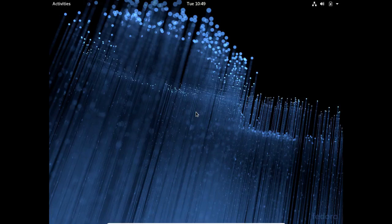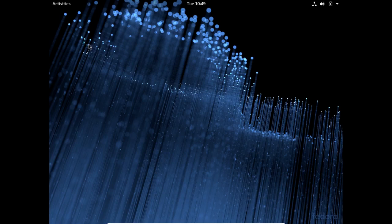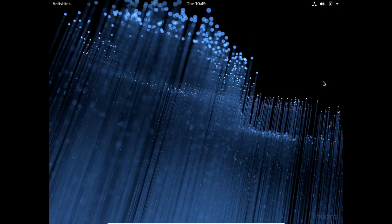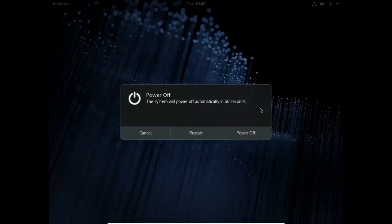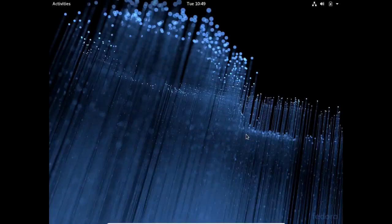This is just a regular session. There's no special user creation or password creation anymore. This is XRAM Tech. Thanks for watching.